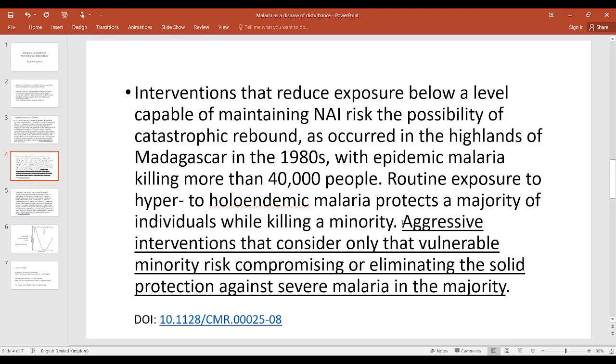This is again trying to fix a problem that technological civilization created. I will also try to explain why this is the case — technological civilization created the huge problem of malaria.